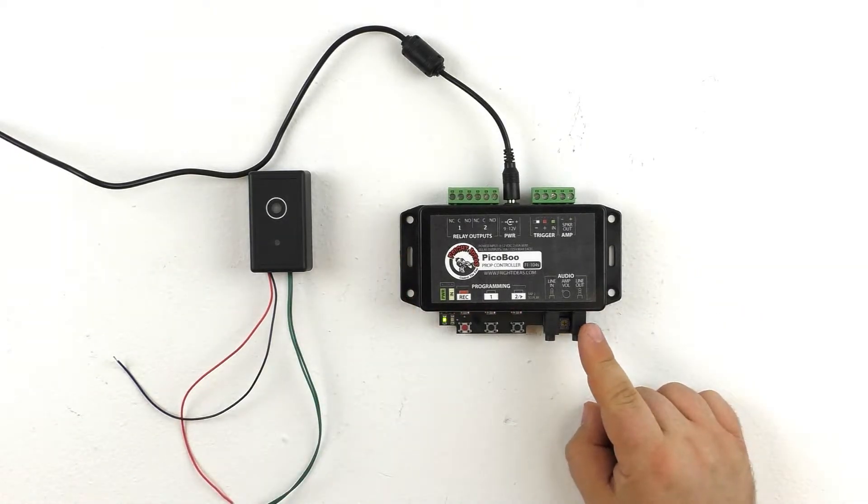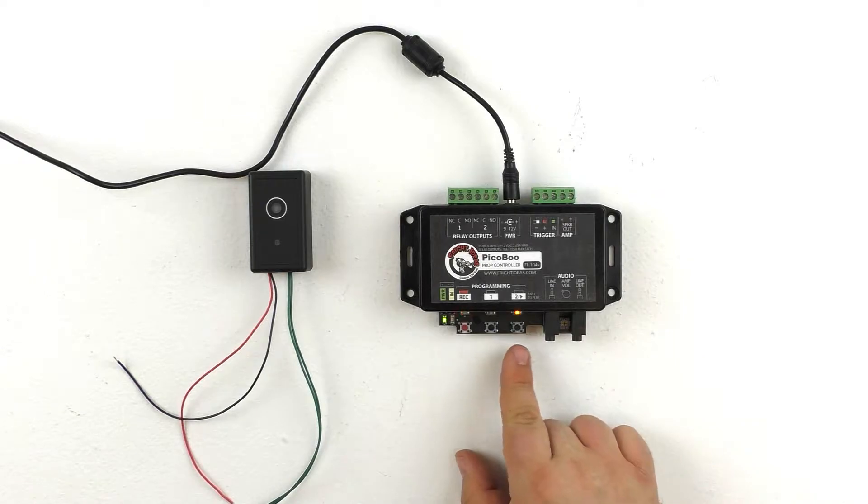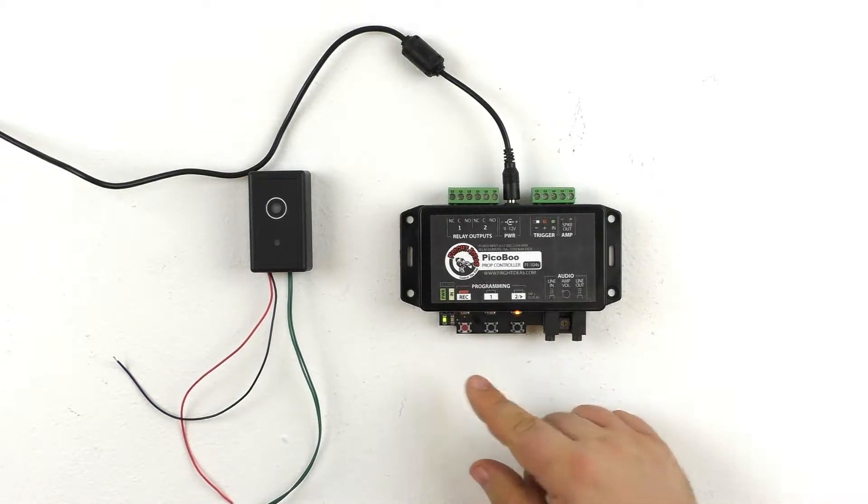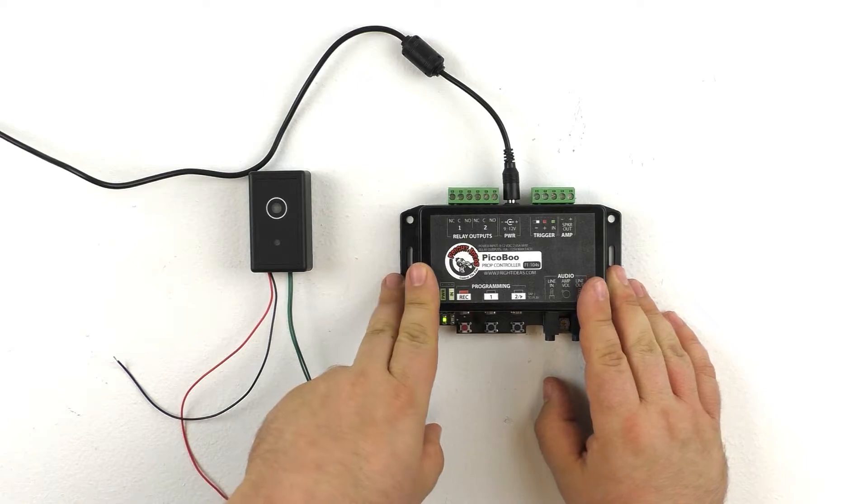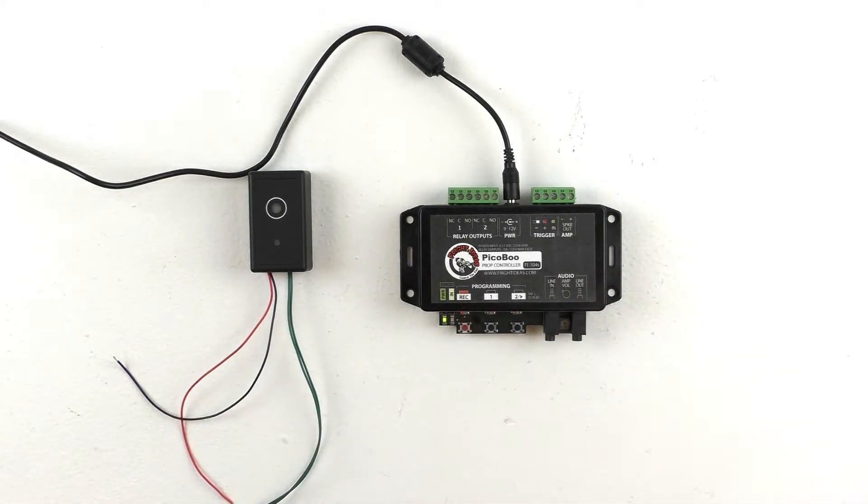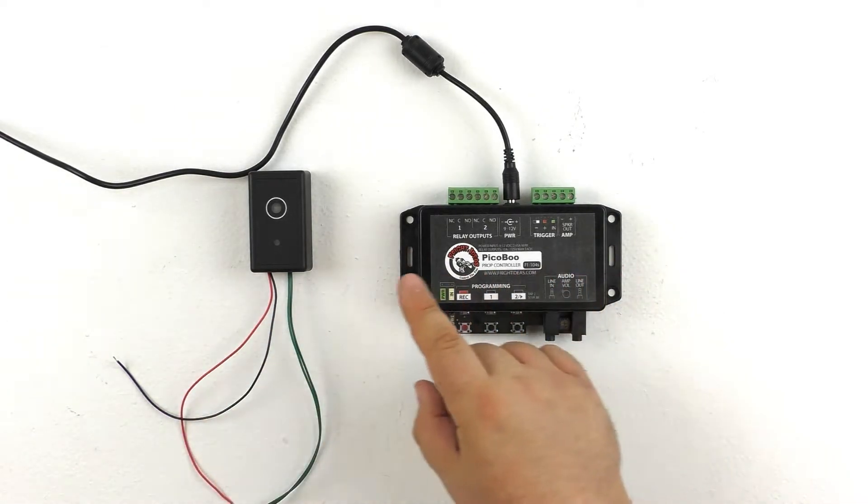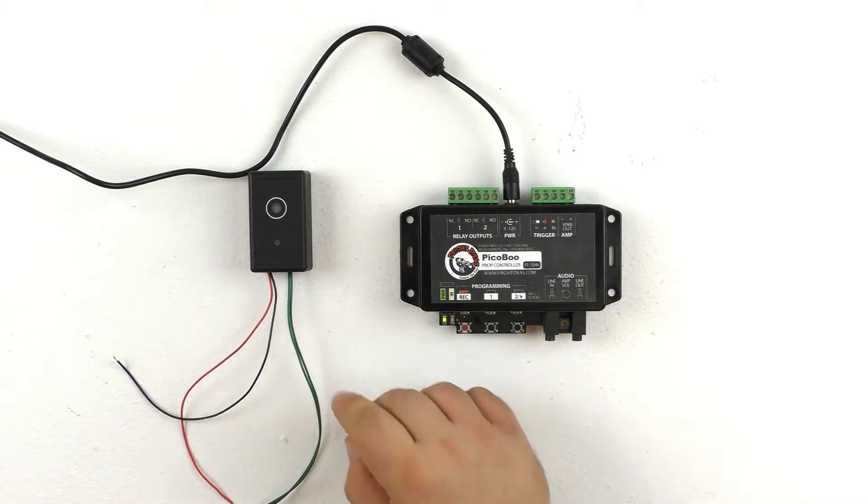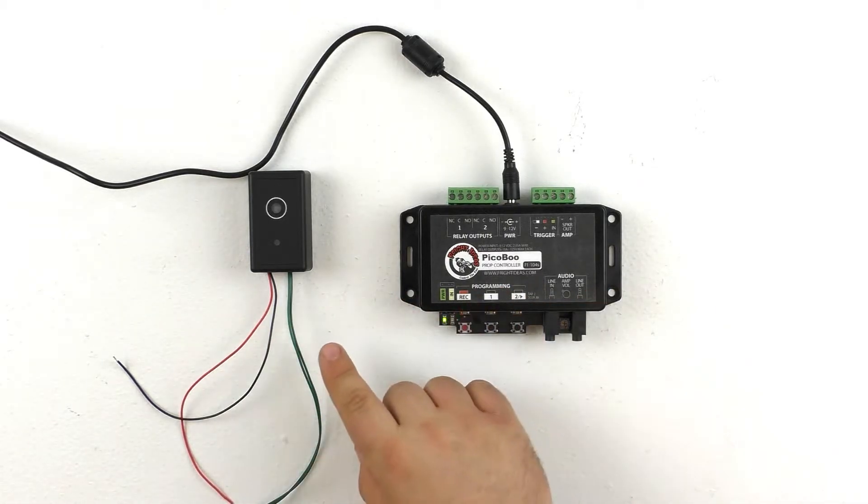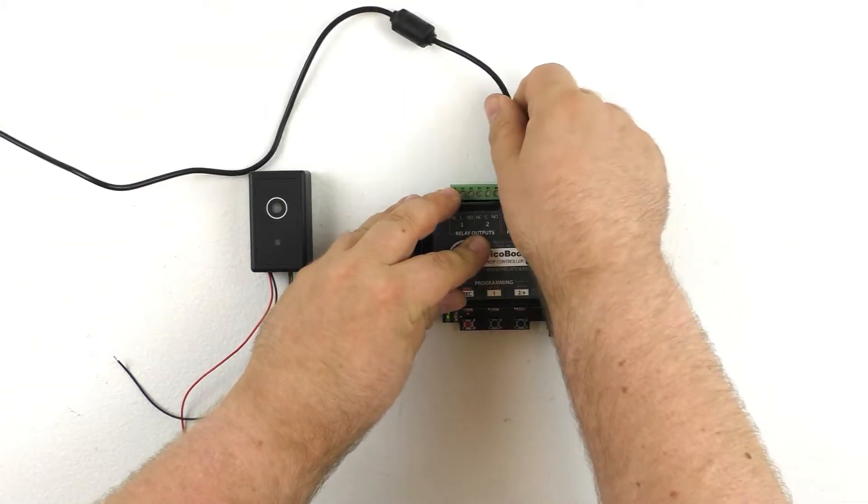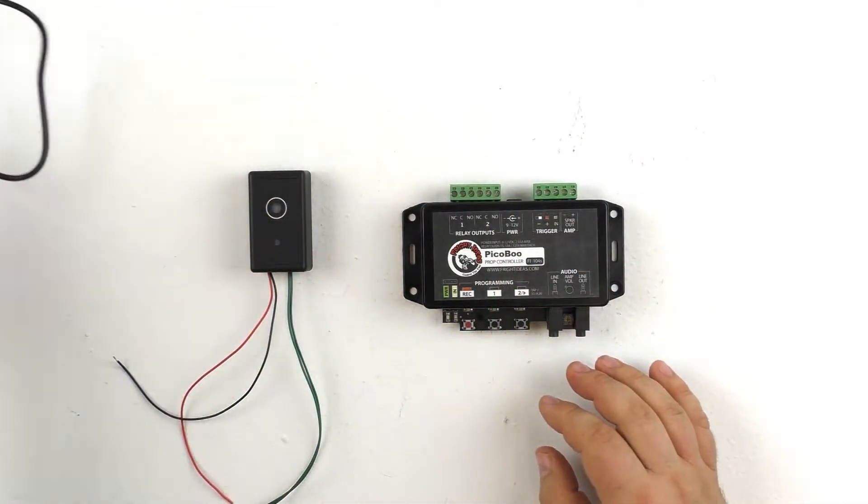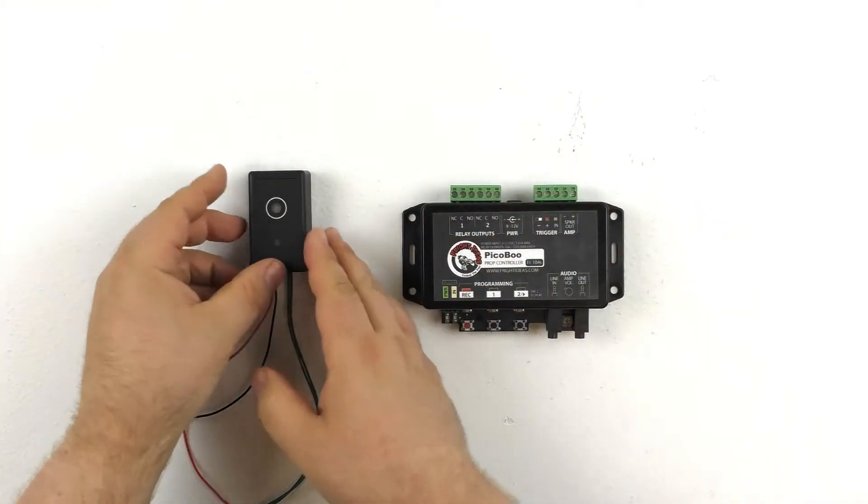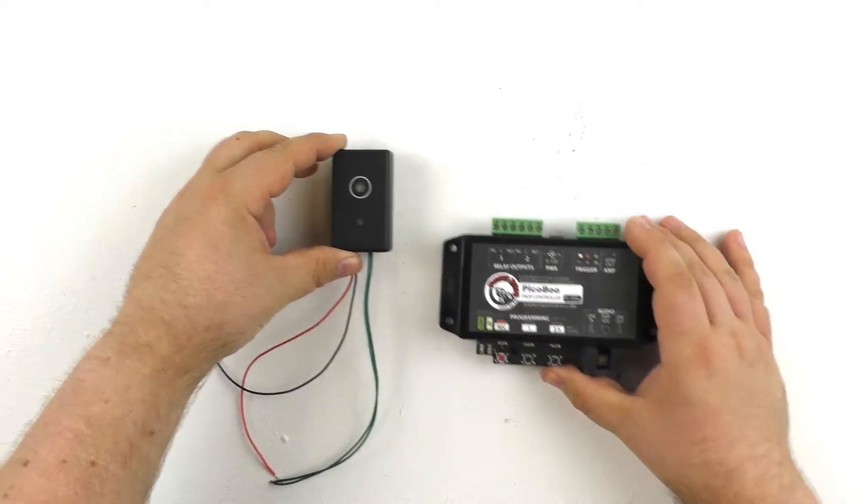Now you notice the Peekaboo starts triggering right away. You can see the inputs are flashing, the red light is blinking. So basically, in this state, the Peekaboo is constantly triggering. It'll stop triggering once we connect our normally closed trigger. So let's go ahead and do that now. We'll unplug the Peekaboo so it stops freaking out at us, and we'll go ahead and wire up our light sensor.